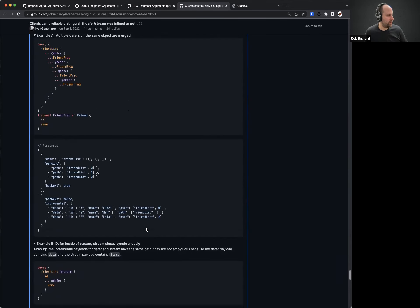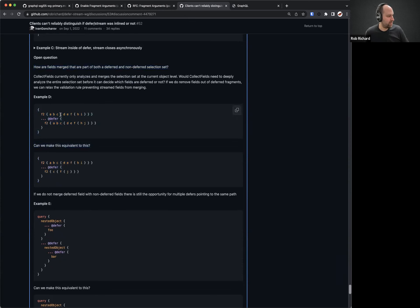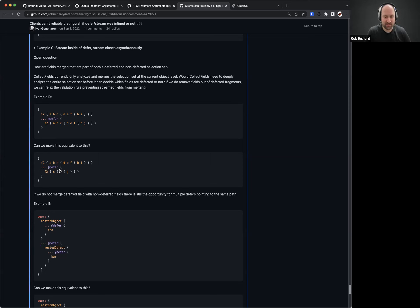The open question that we ended with at the last meeting is how are fields merged that are part of both a deferred and non-deferred selection set? You have almost the same fields inside, the top-level objects are the same, but f2c fj is the only leaf field in the defer that's not outside. We said it would be desirable for these two to be equivalent — the stuff in the defer gets merged into the non-deferred selection set — but there are questions of how it should be implemented and edge cases we need to figure out.